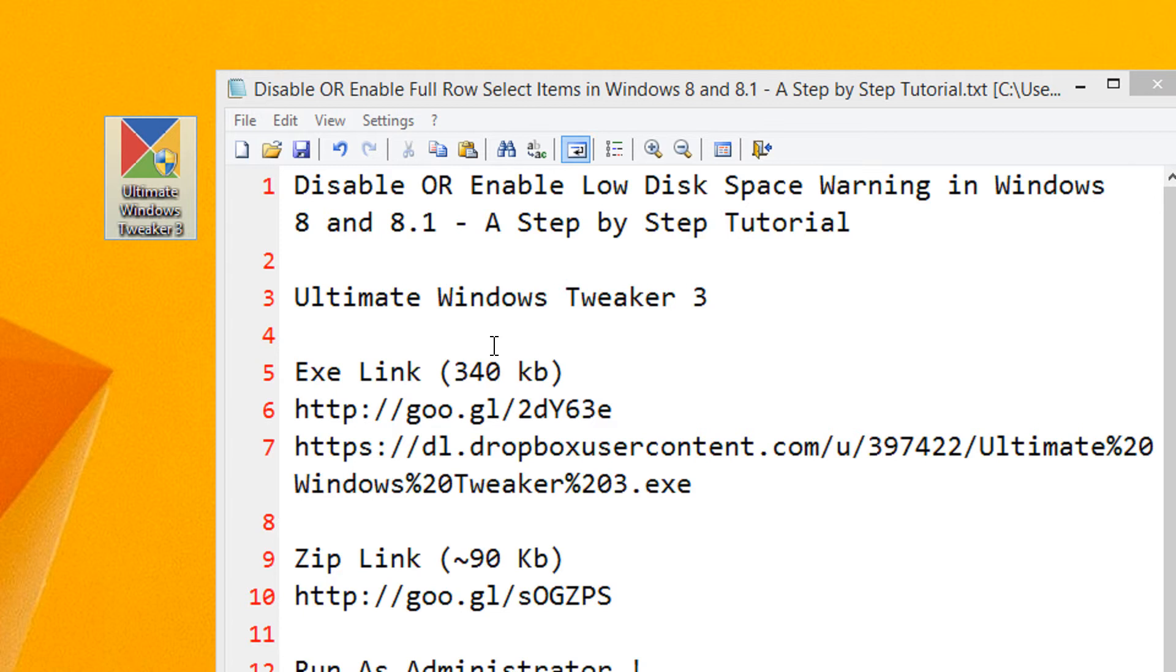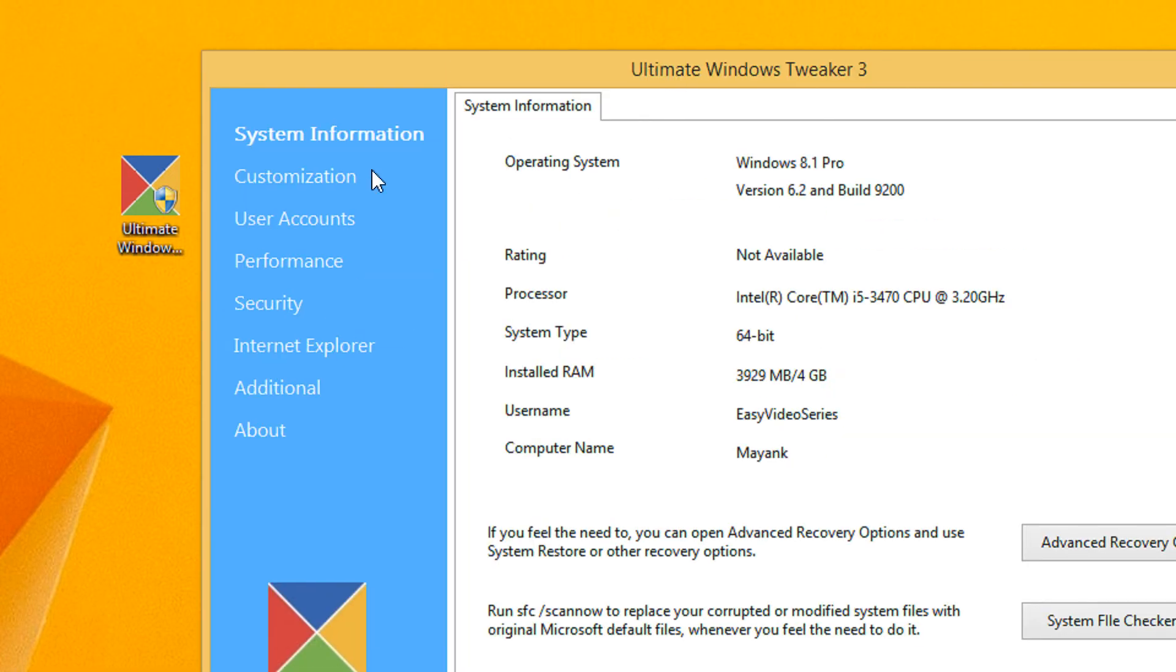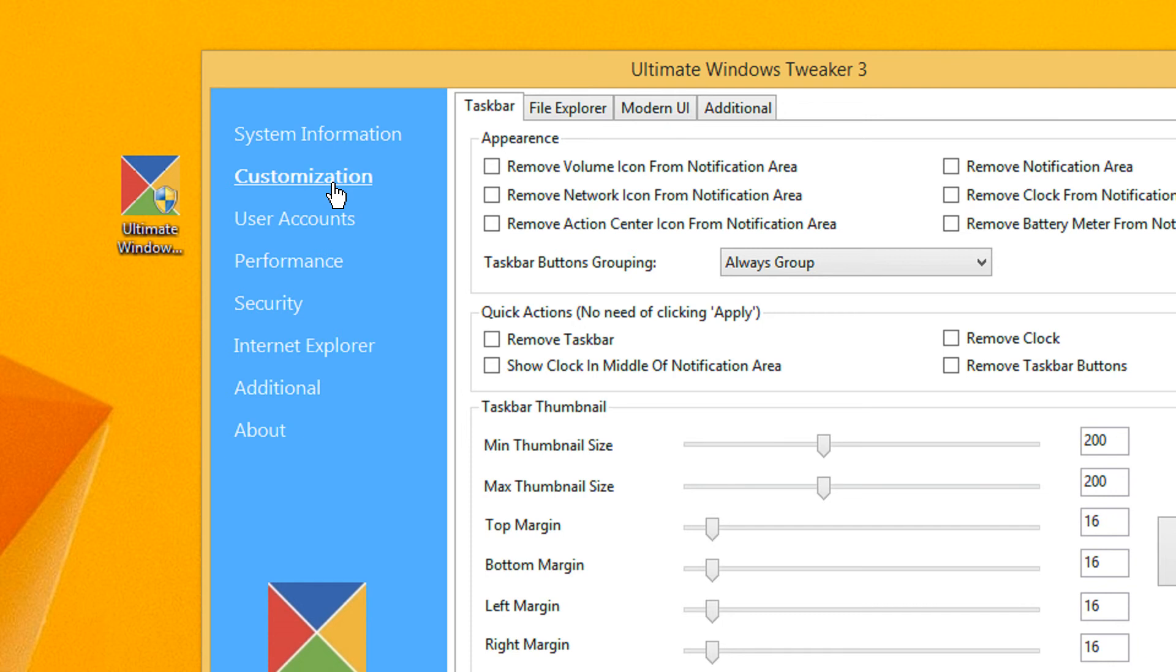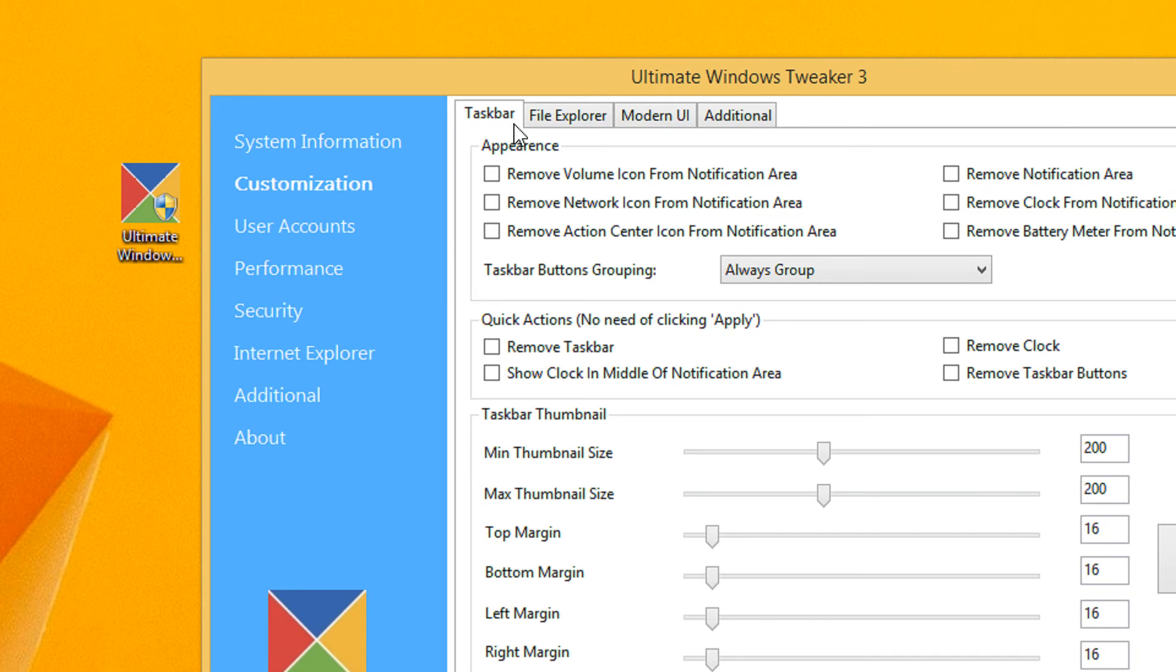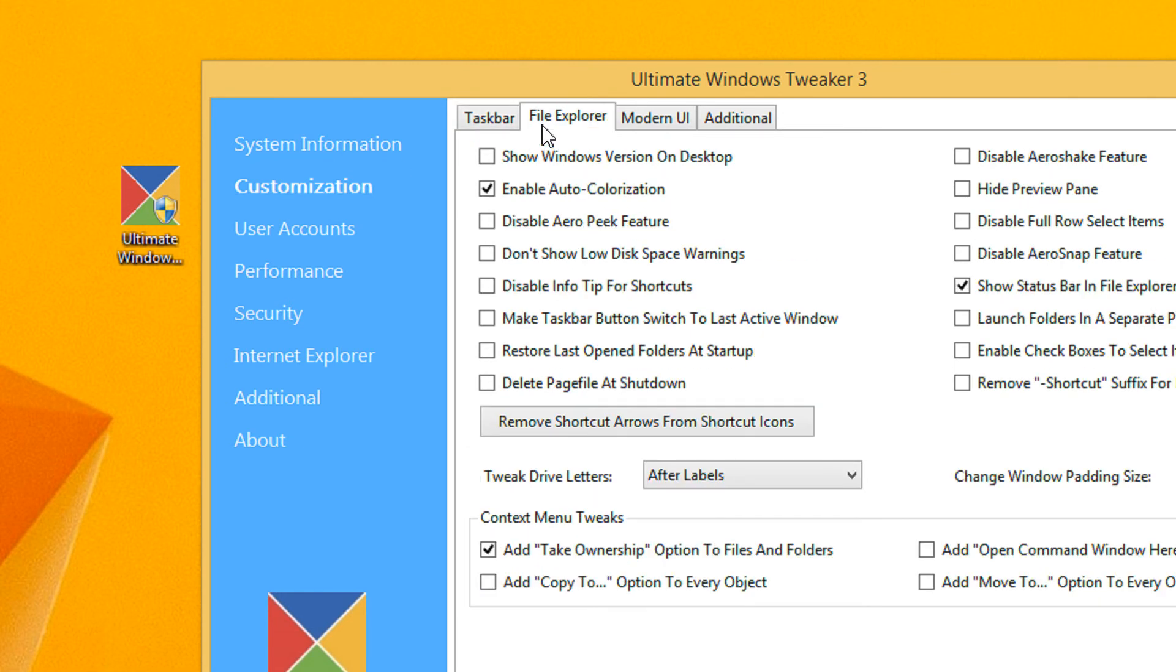It takes a bit of time but it is a very good utility by the Windows Club. So come under Customization, then come under File Explorer.